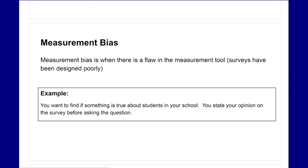Measurement bias is when there is a flaw in the measurement tool. For example, a poorly designed survey would be measurement bias. If you want to find out something about students in your school but you state your opinion before asking the question — for instance, saying 'this survey is stupid, I don't know why we're doing it' — that's measurement bias because you're stating an opinion that might influence how respondents answer.